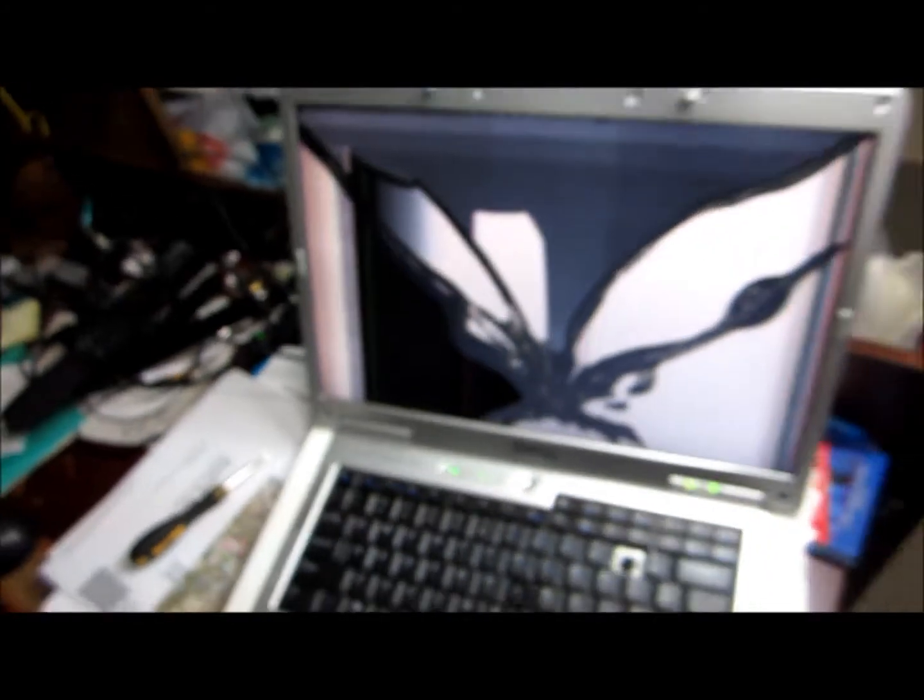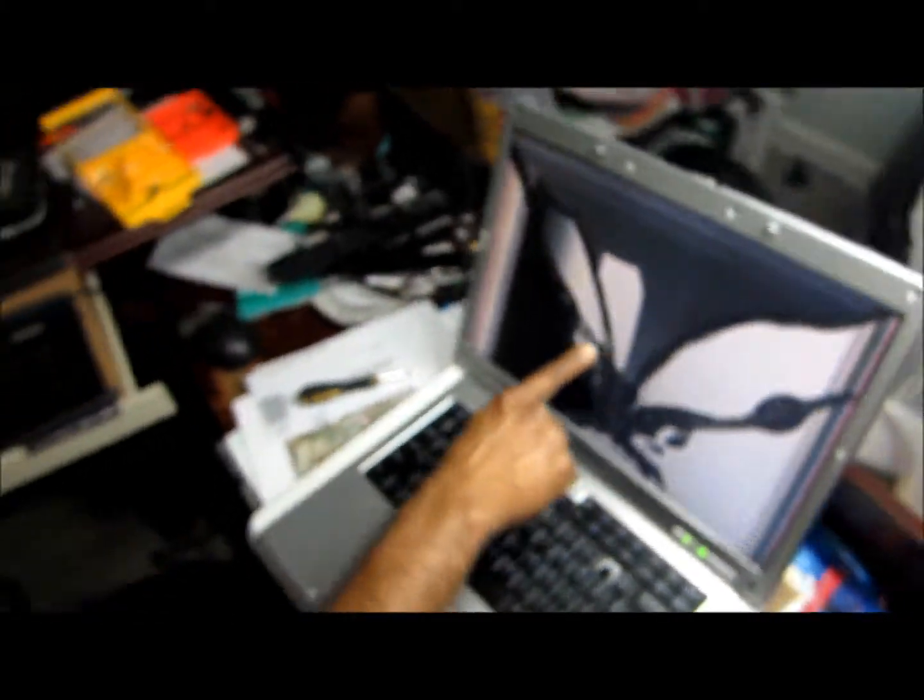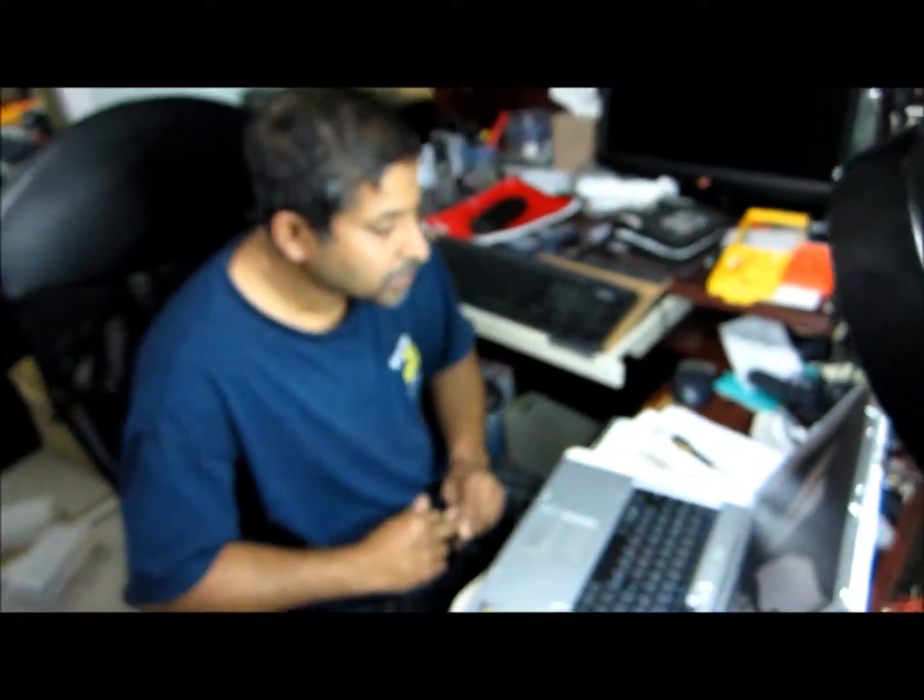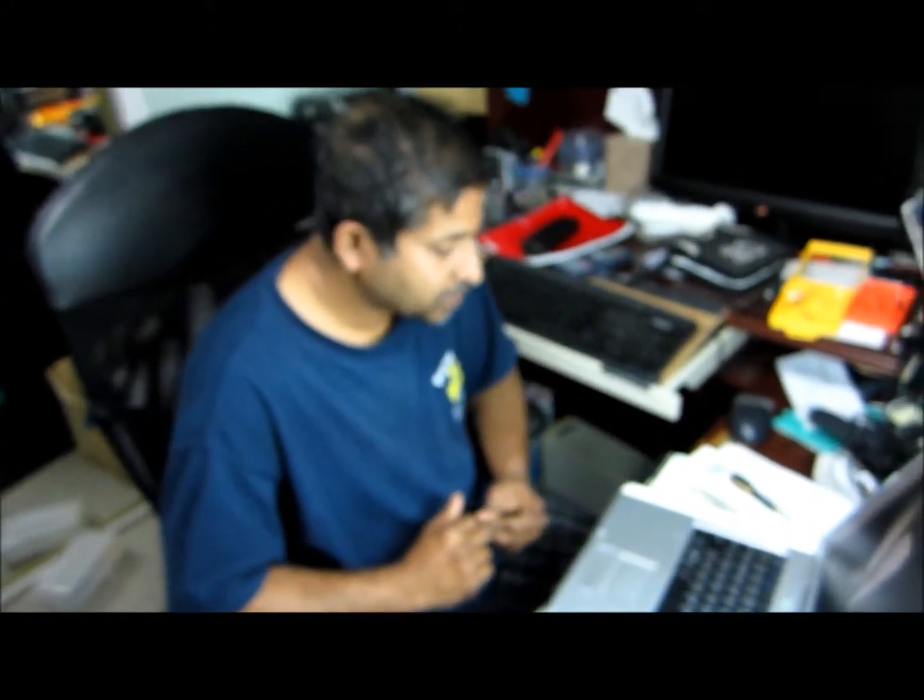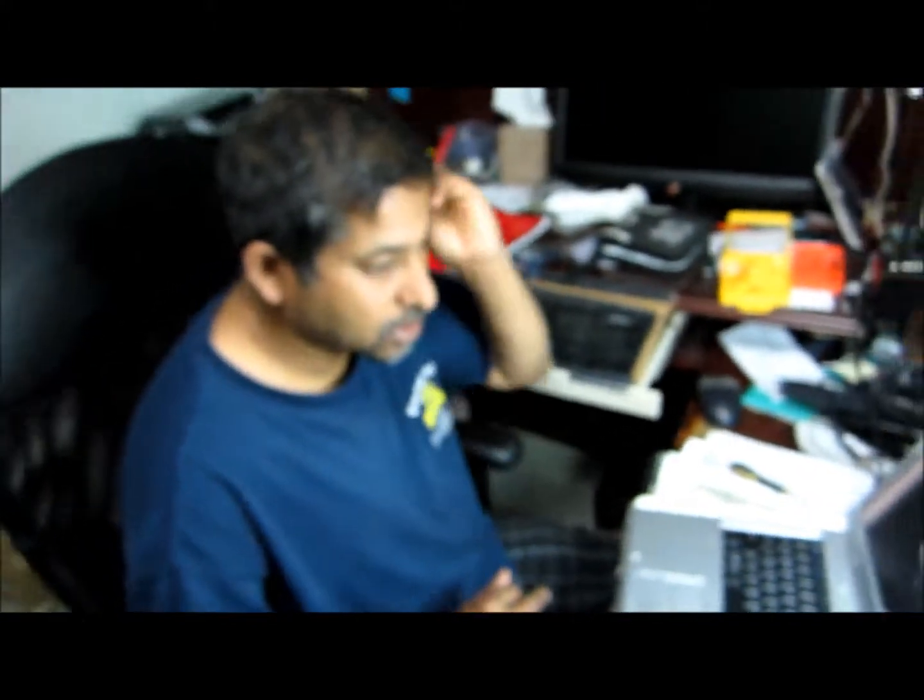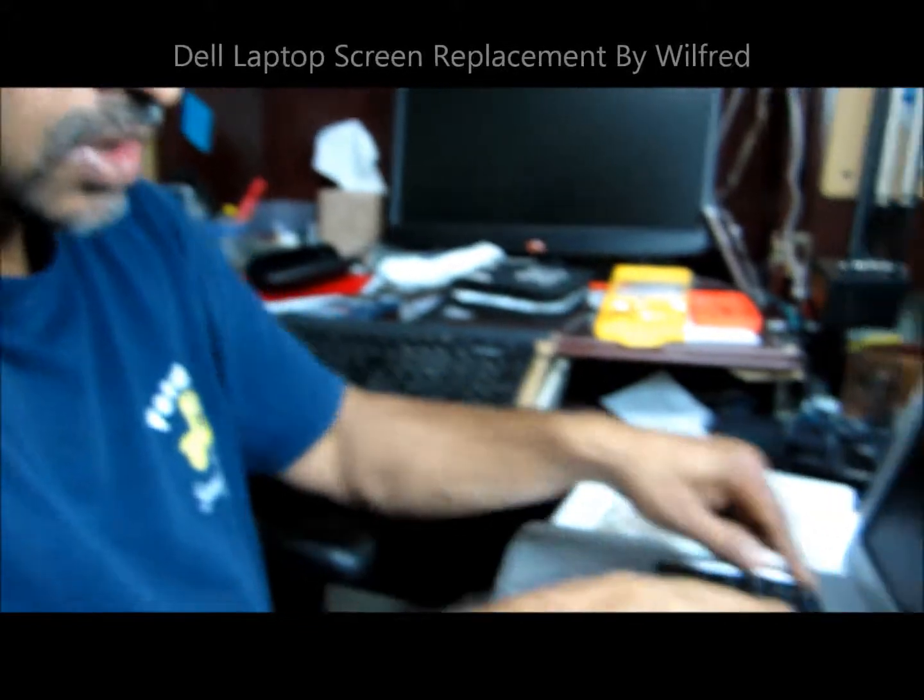I'm here to fix this damaged screen. The model is from Dell Inspiron 6000. Now before changing the screen, you have to make sure we turn off the power supply.